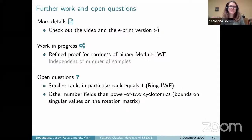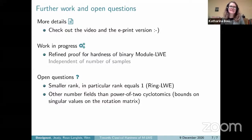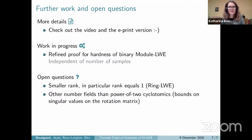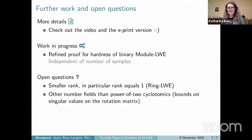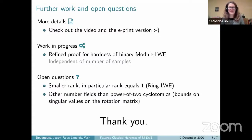To conclude: if you're more interested, I recommend the video or the ePrint version. Ongoing work aims to improve the hardness result on the binary variant, in particular making it independent of the number of samples. The big open question is what happens when the rank is smaller than log q — in particular, rank equals one. We have no insights about the hardness of binary ring LWE or the classical hardness for small modulus.